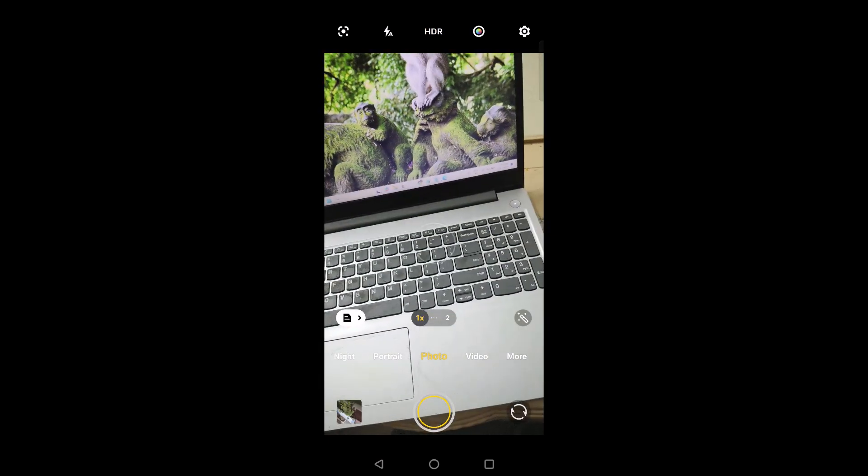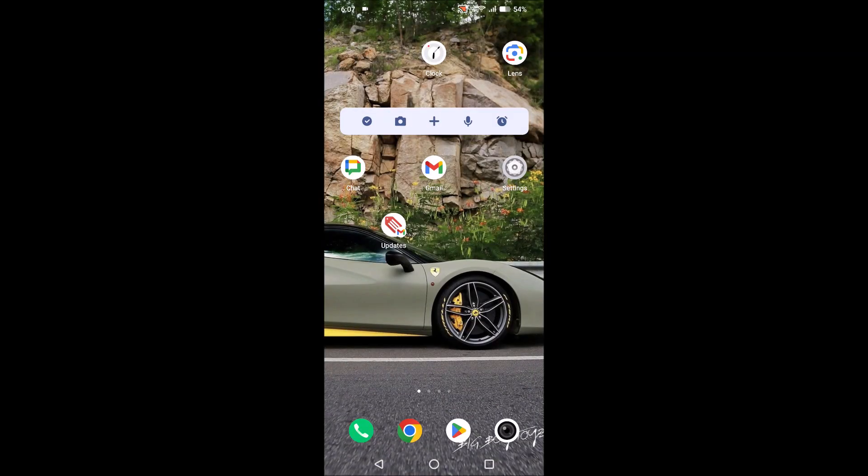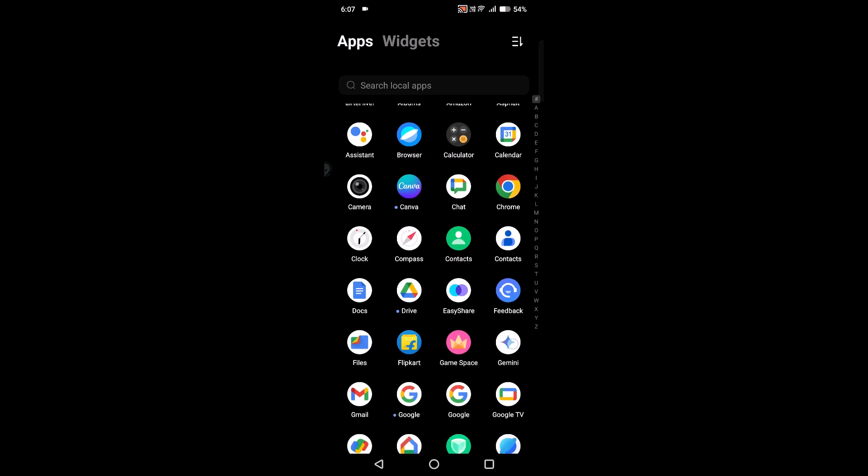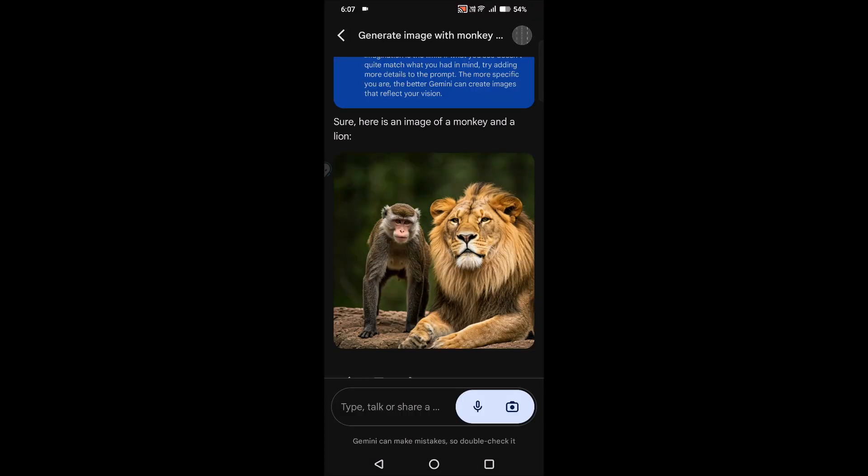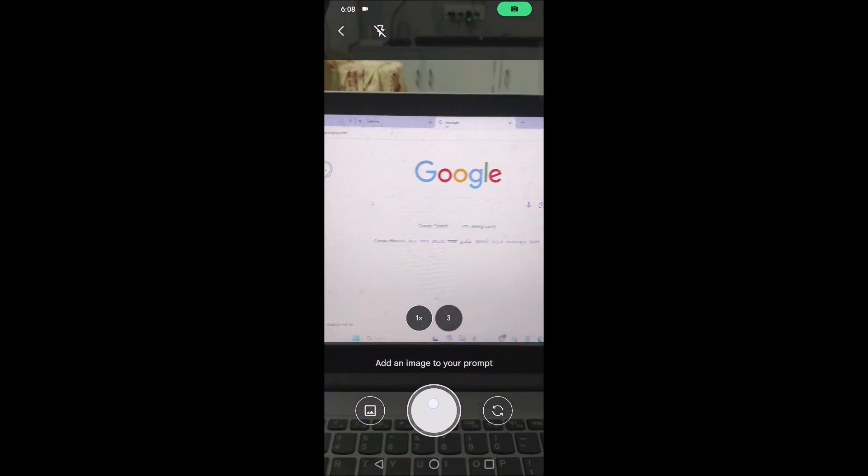This is one of the significant differences what I found. Another thing is there is image search. See here this option is available only in Google Gemini. This is not actually present in Google Assistant.